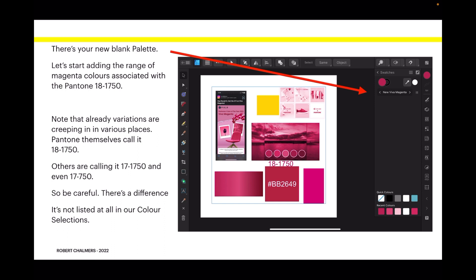It's not listed at all in our own color selections, although there is a magenta in the Pantone system.